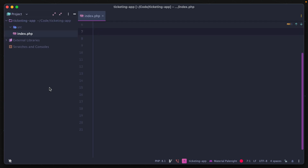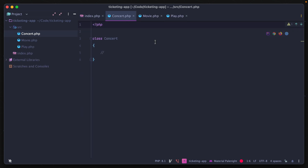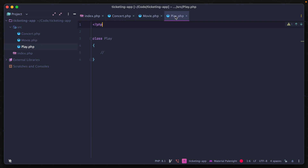Taking a practical approach, let's say we're building an application for something like events — so concerts or movies. We might have a few classes to specify different kinds of events taking place, so we have a class for a concert, a movie, and a play.